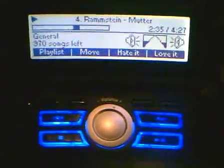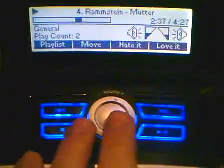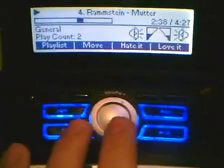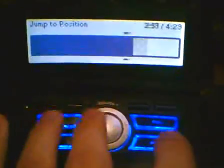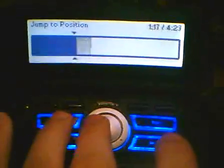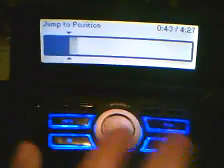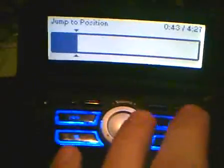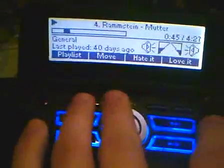Now I'm going to hold down the control key and scroll the wheel. To jump faster, all I have to do is hold down control and shift.